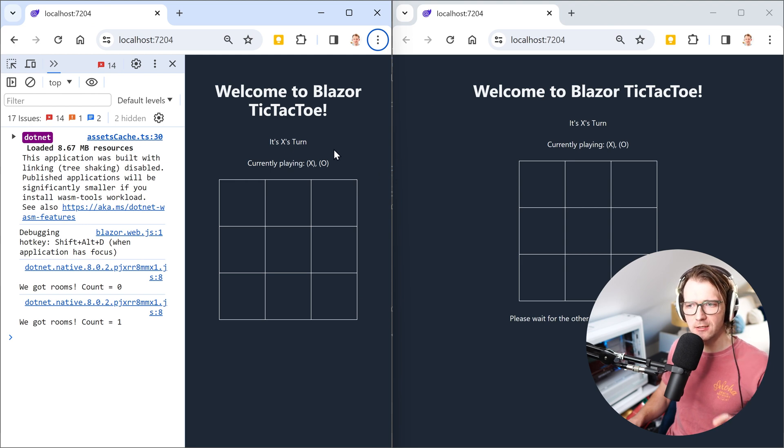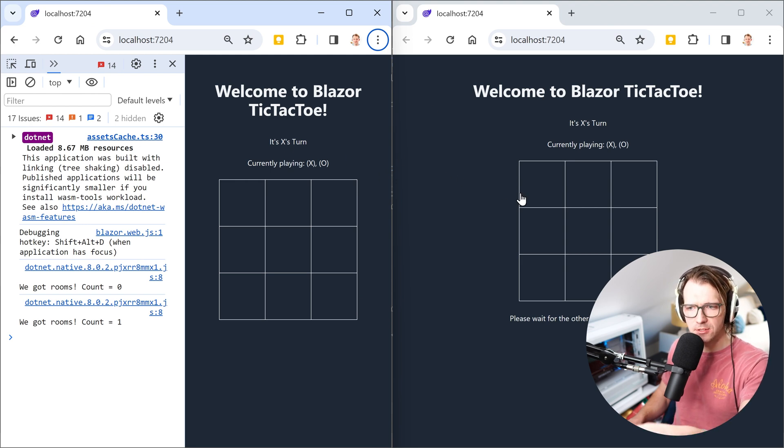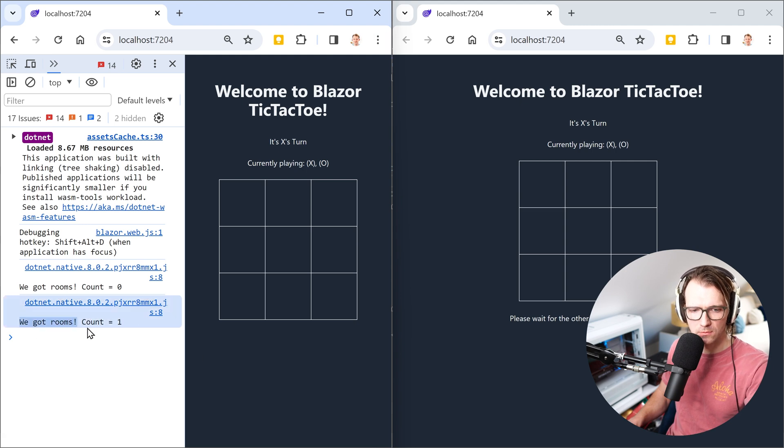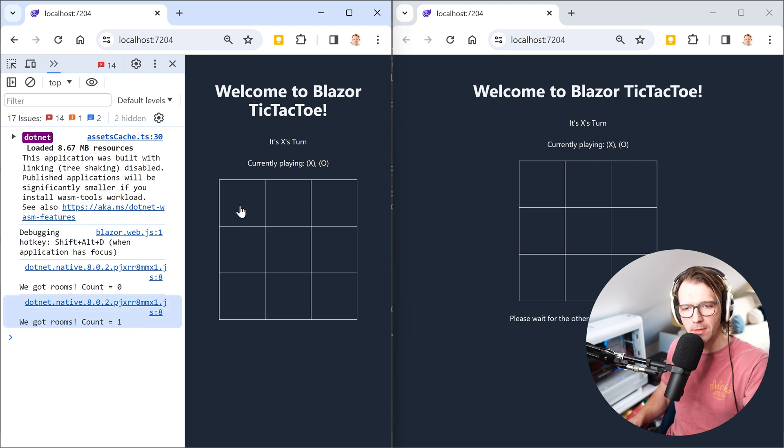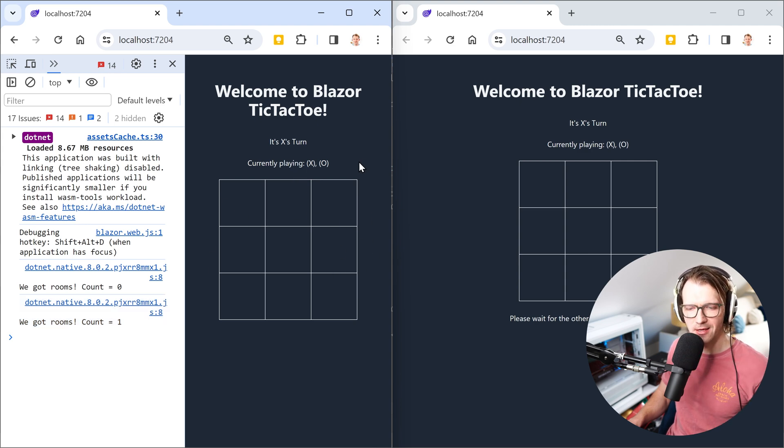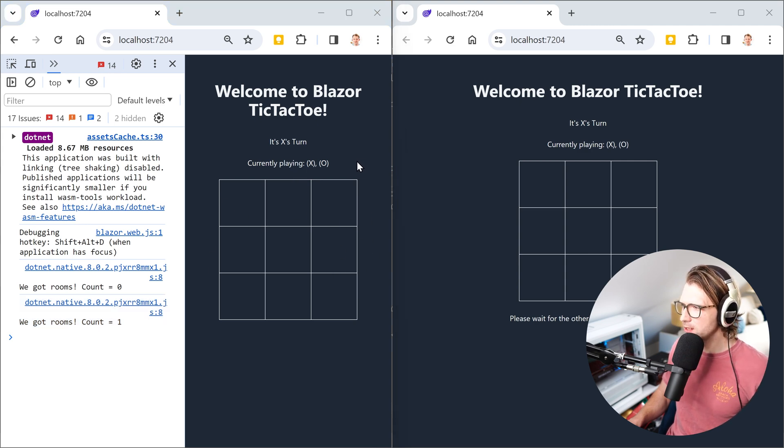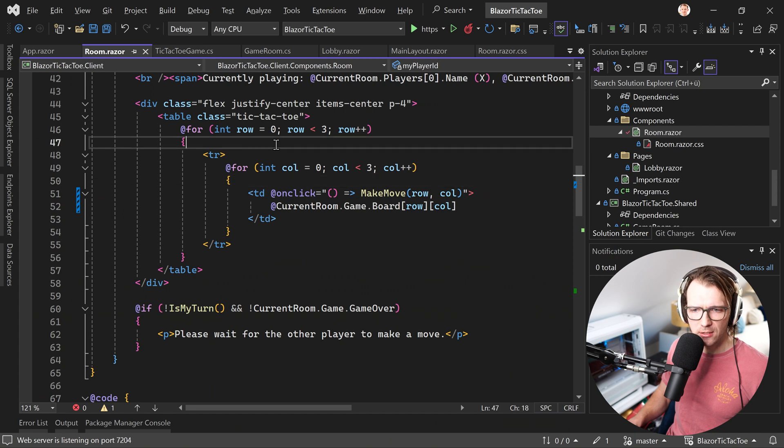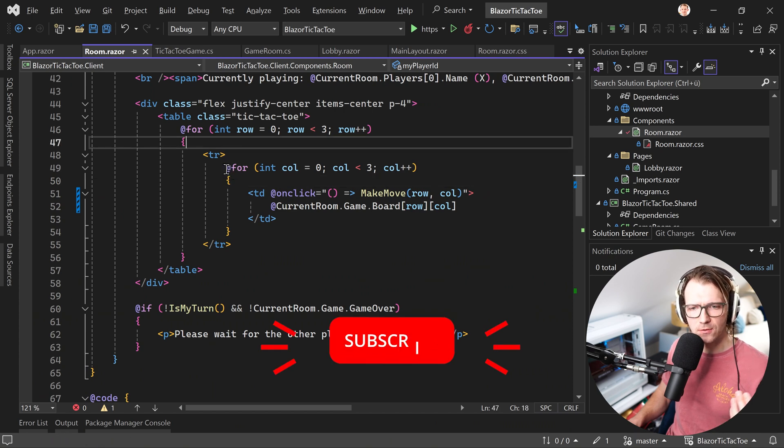You see it here, a game is running SignalR. This means two clients are connected to this room. You see it here, we got rooms, one room, isn't that great, and now I want to make my move and for instance click on this cell. But before I click there, let's again have a quick look at the code here.